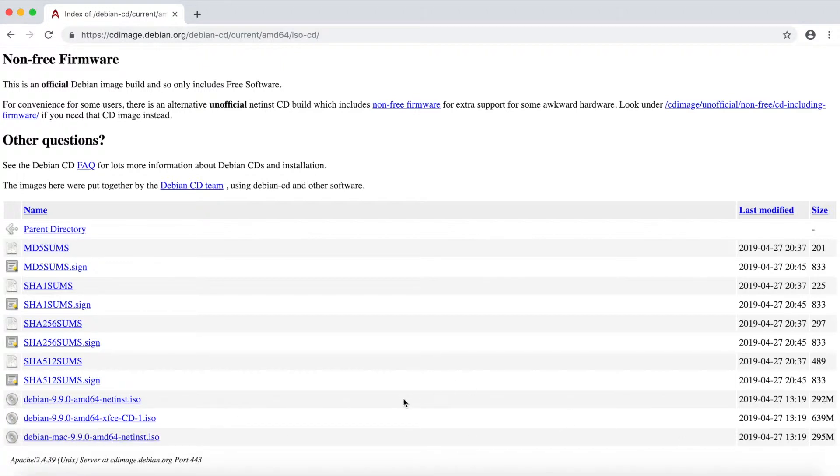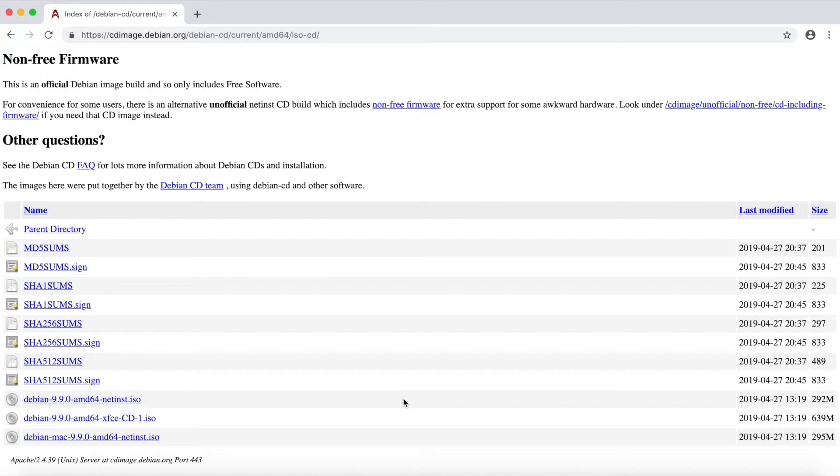Next thing you'll do is make a bootable image out of this by putting it on a USB stick or a CD and then putting it into your computer that you want to install Debian on. For more help with this, refer to some of my other videos.